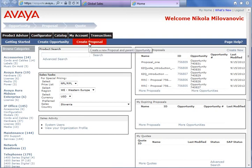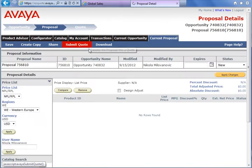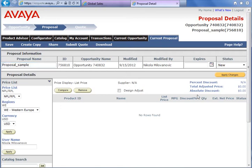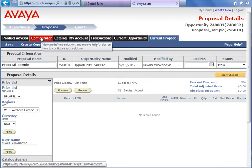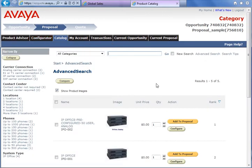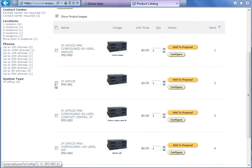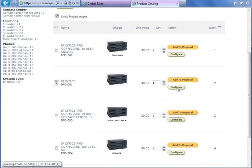First we need to create a proposal, enter the name of the proposal, click Apply Changes and go to the configurator button. There are a couple of pre-configured configurations but in most cases we choose the MT1 configuration, check the IP Office and configure.